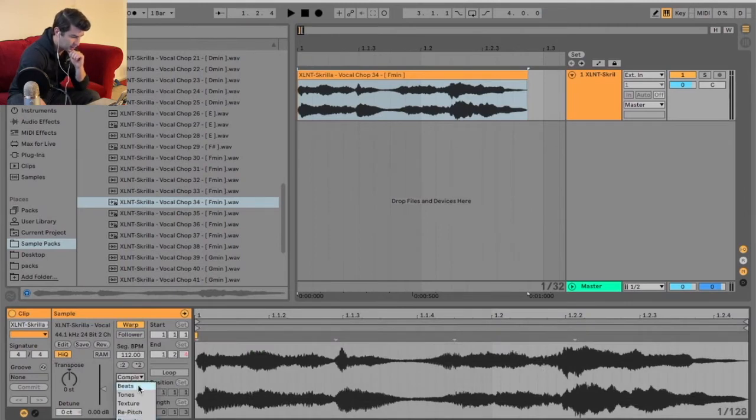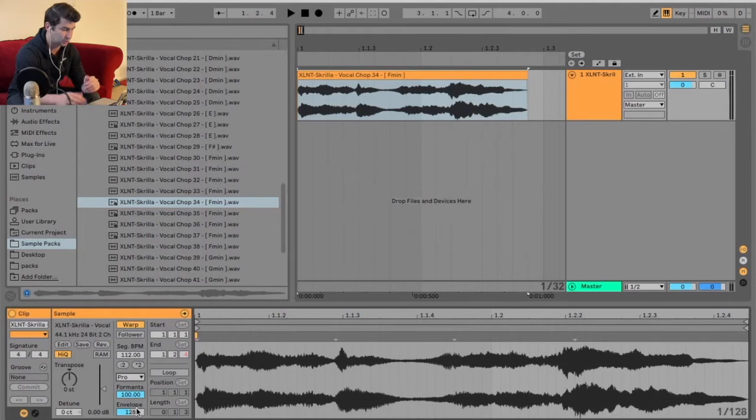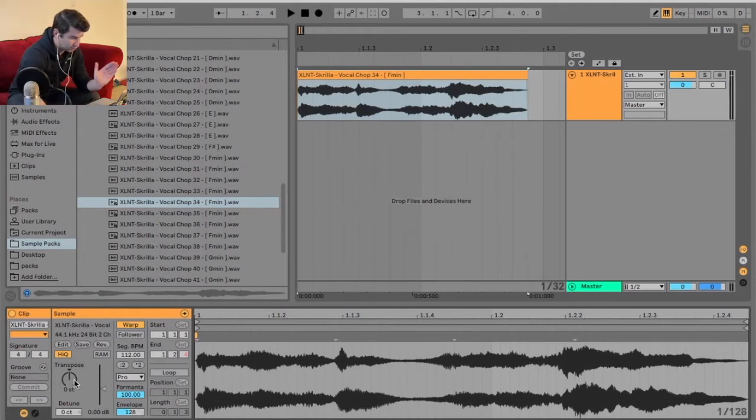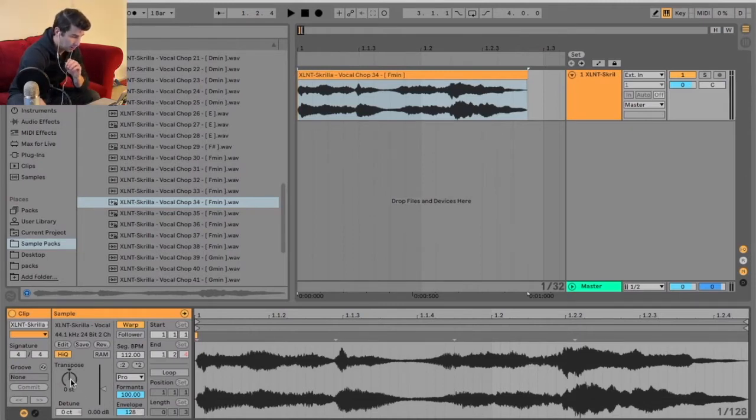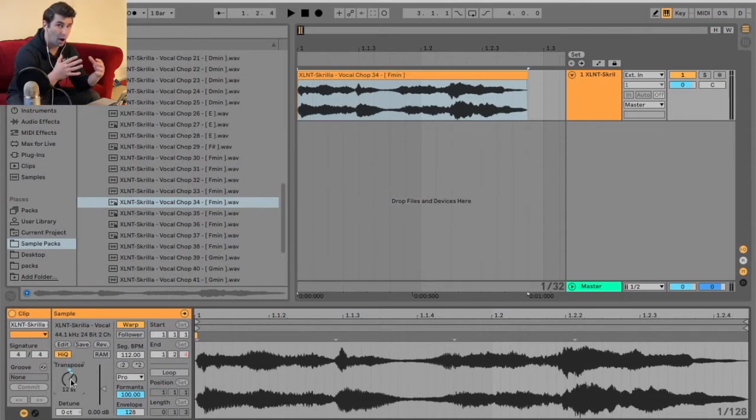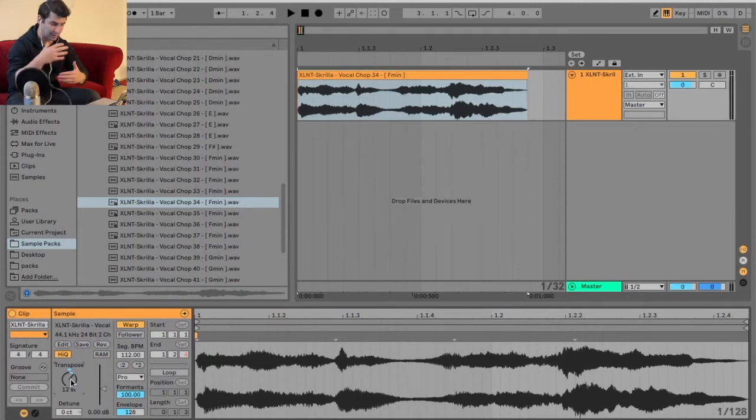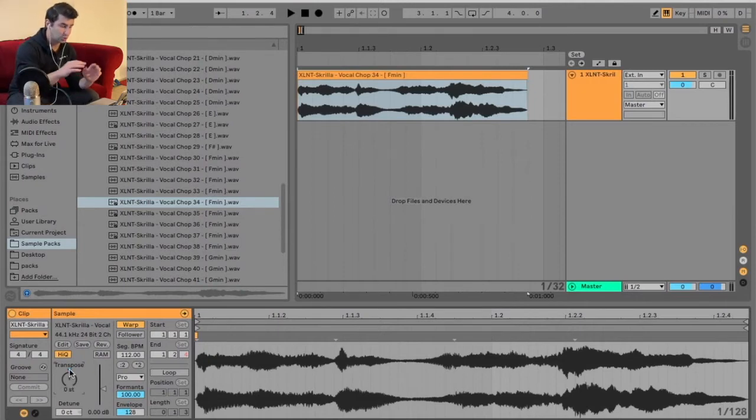So I'm warped to be on. Typically I put it on Complex Pro. I find that's the best when you're adjusting the pitch of something. And as you can see here, I have transpose now goes up by a semitone. So 12 semitones is equal to one octave. So I would suggest maybe having a piano in front of you in case you're trying to get into music theory and trying to understand it.